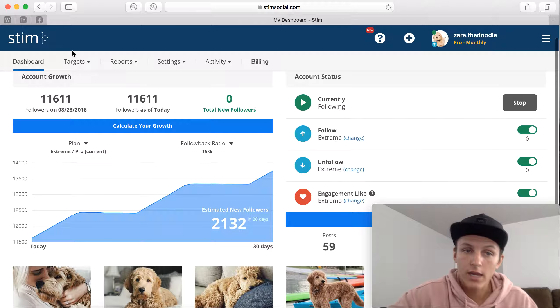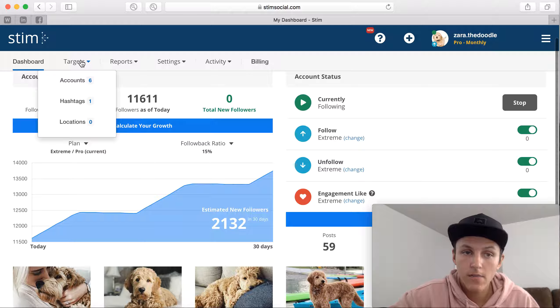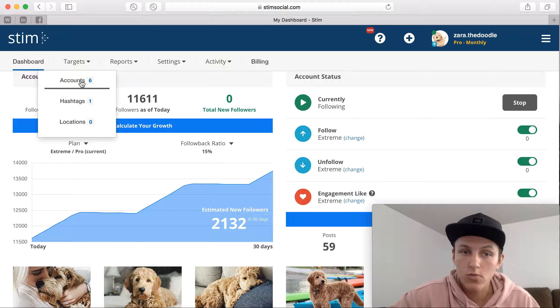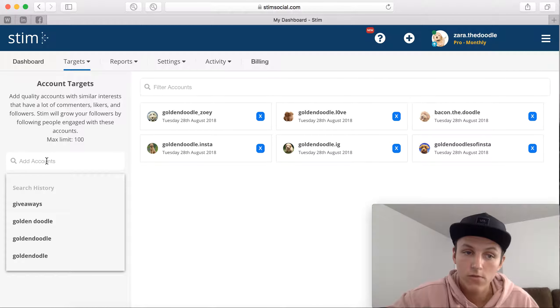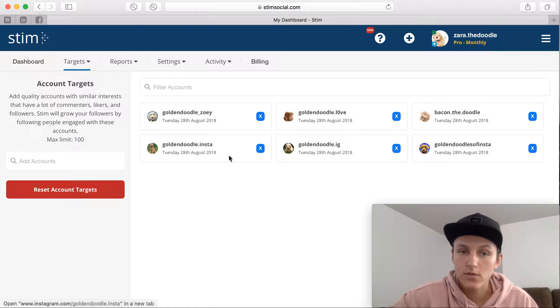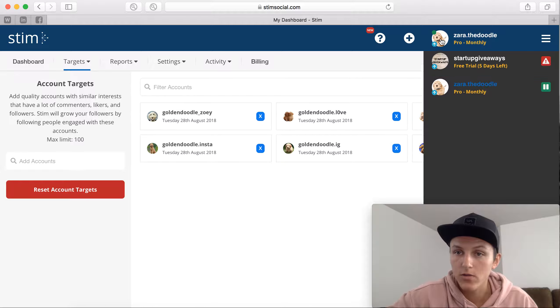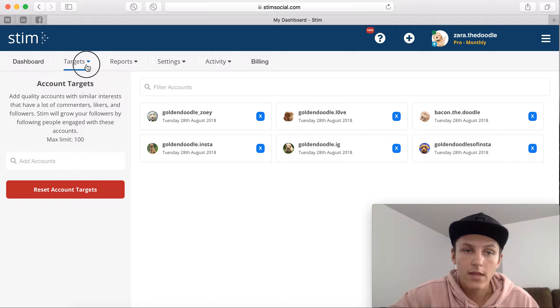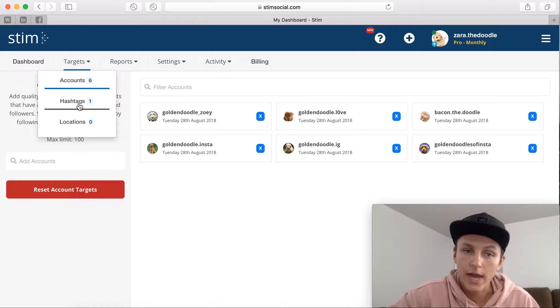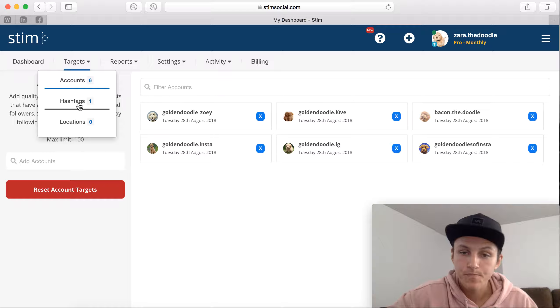Go right here to target and then you're going to want to add accounts to target. So you're going to search for more accounts, so accounts that are similar to your account, so my Zara account. And then you can also target hashtags.